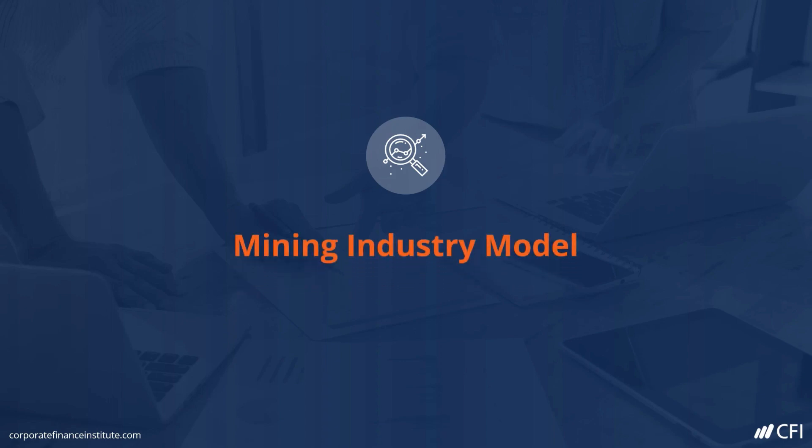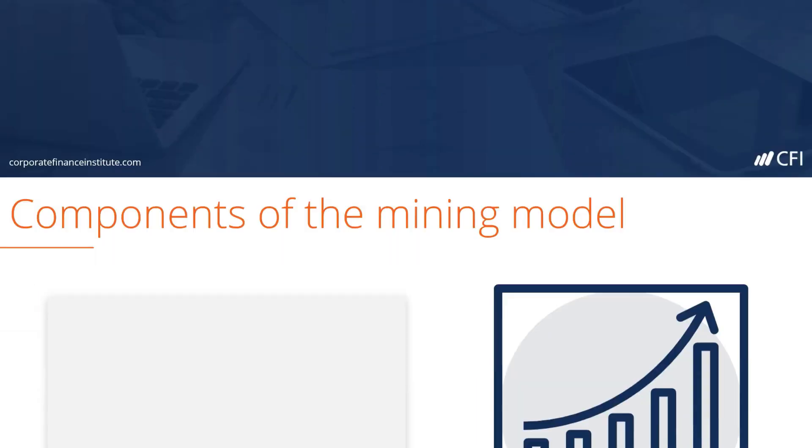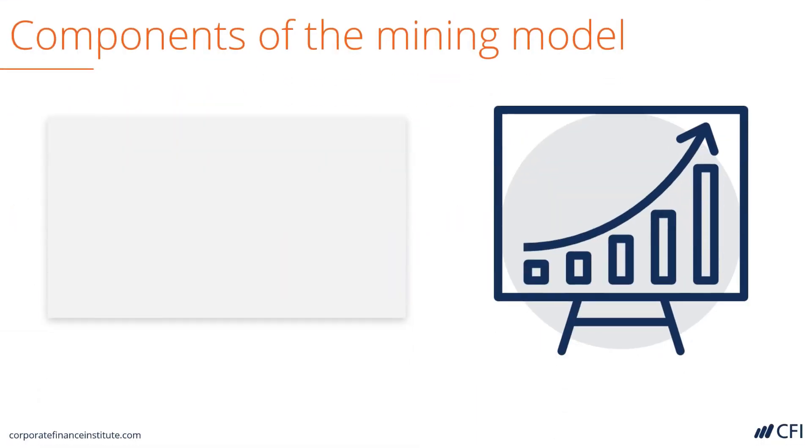We're going to cover the components of a mining financial model. It begins with resource assumptions, which are about the material that's actually contained in the ground.